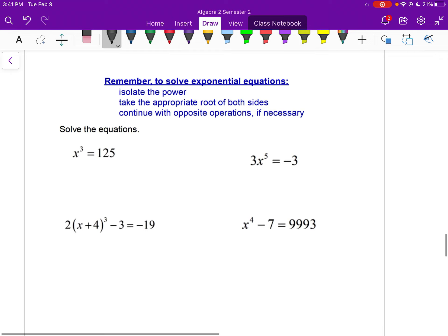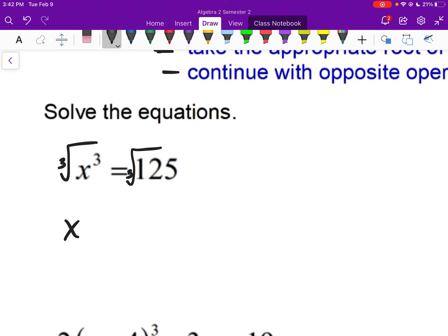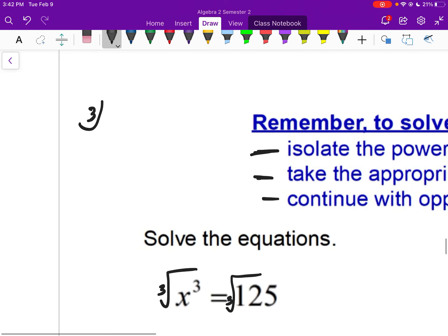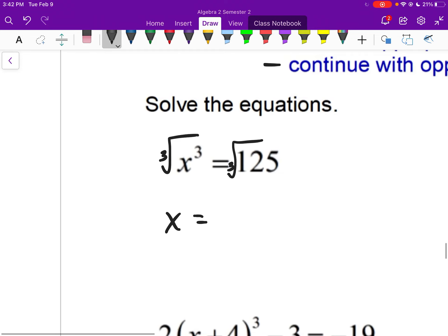Now solving. To solve: isolate the power first, then take the appropriate root of both sides — if it's x squared, take the square root; x cubed, take the cube root; 4th power, take the 4th root. Then continue with opposite operations if necessary. For x cubed = 125: x cubed is already isolated, so take the cube root. Cube root of x cubed rewrites as x to the 1st. Cube root of 125 is 5.